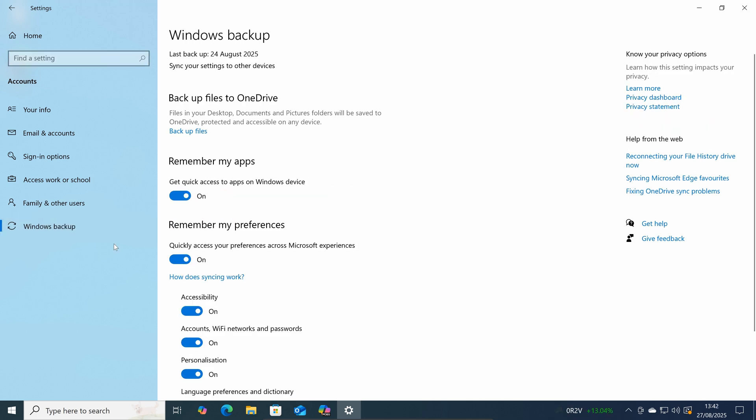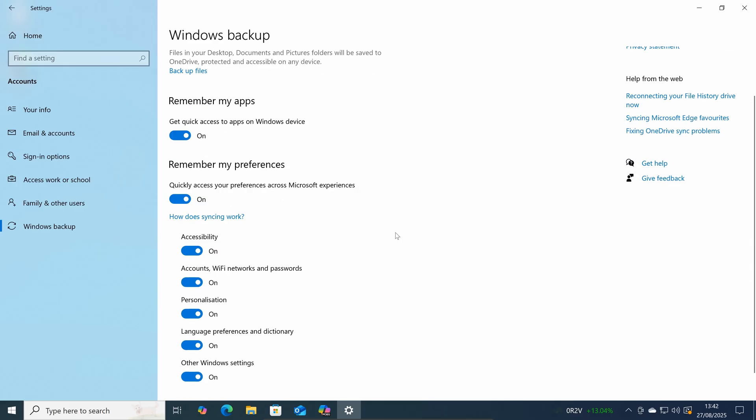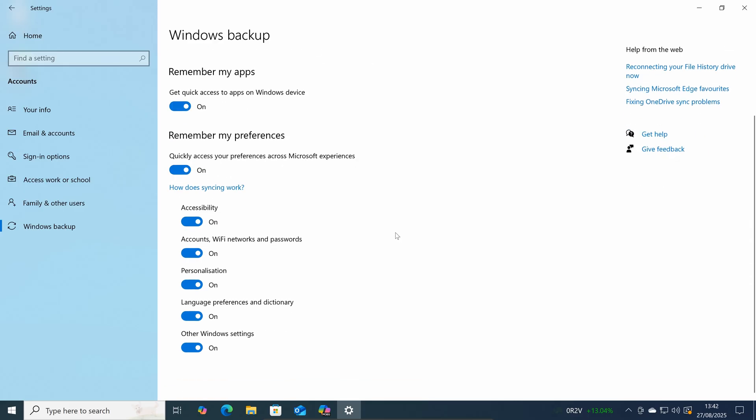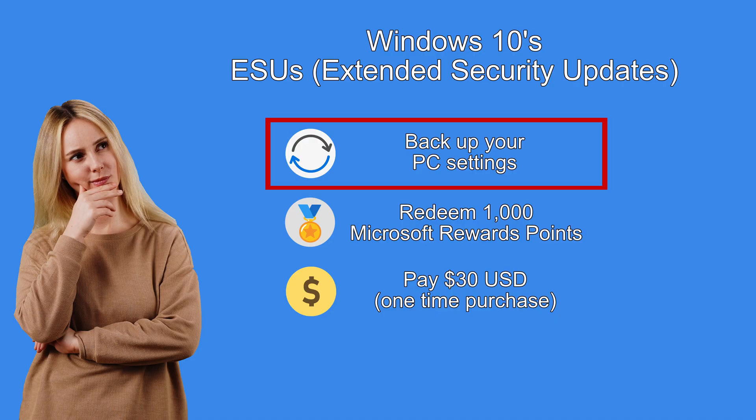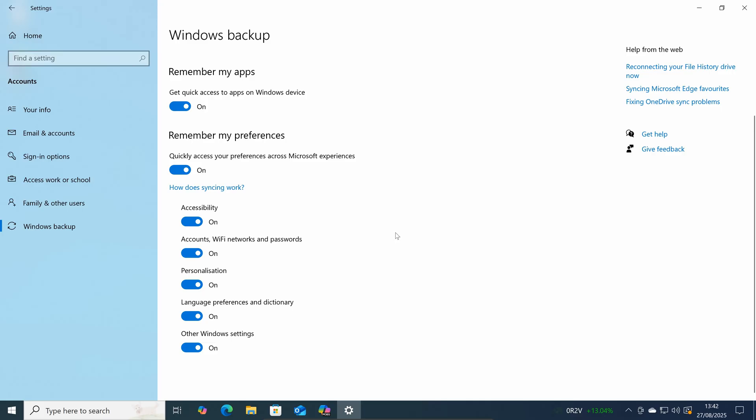Okay so I'll click on Windows backup. So if you decide to get Windows 10's extended security updates and you choose the option backup your PC settings during the ESU enrolment then well these are the settings that they're referring to.